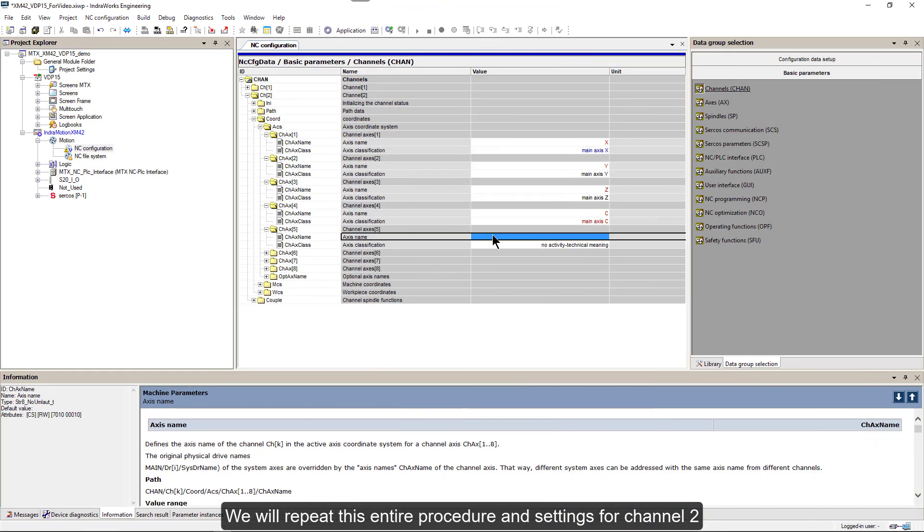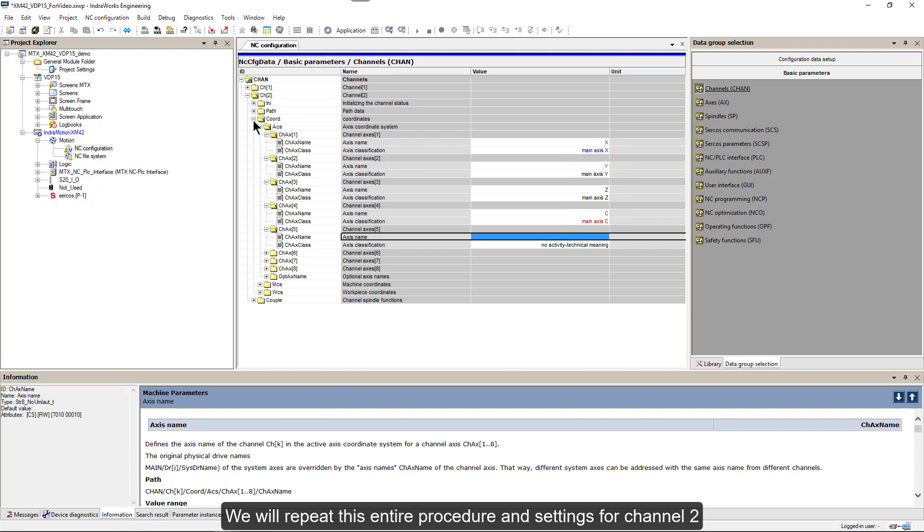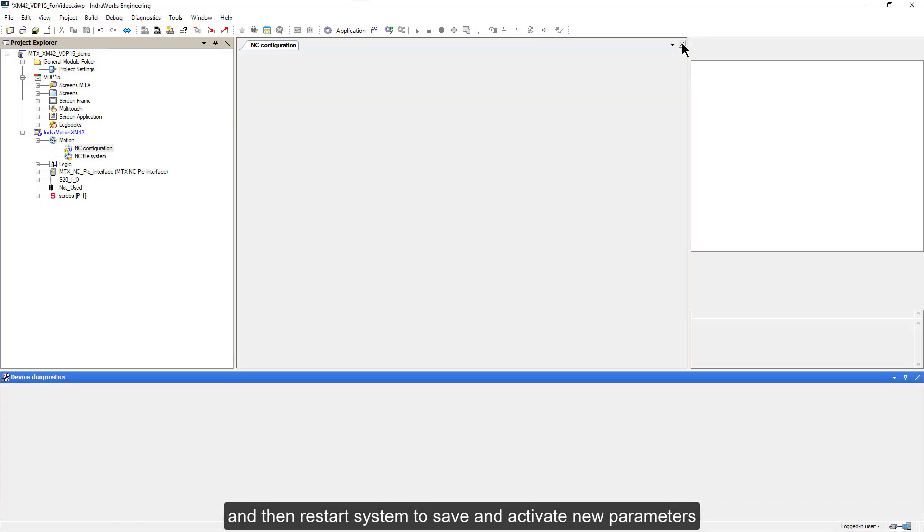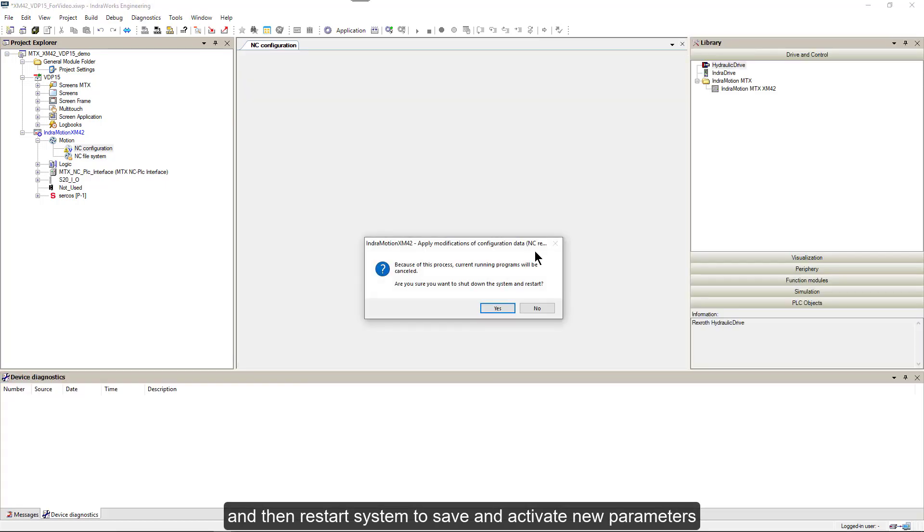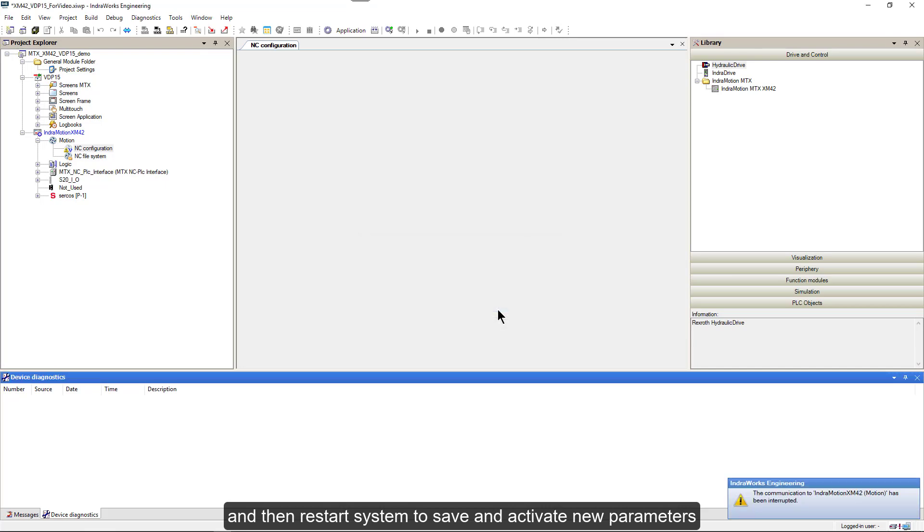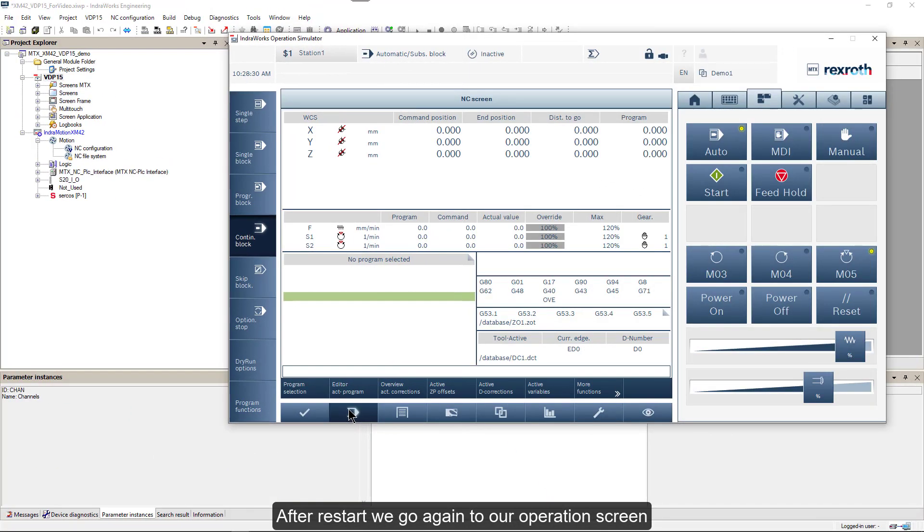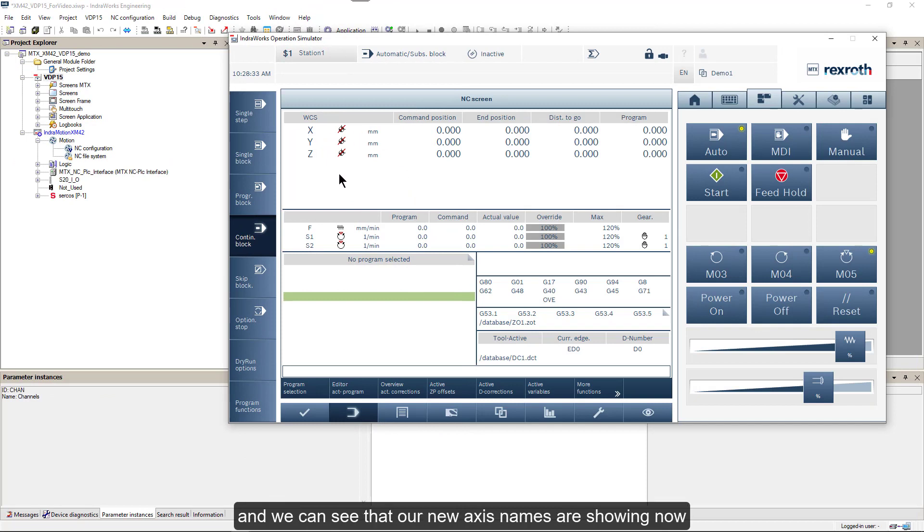We will repeat this entire procedure and settings for channel 2, and then restart system to save and activate new parameters. After restart we go again to our operation screen and we can see that our new axis names are showing now.